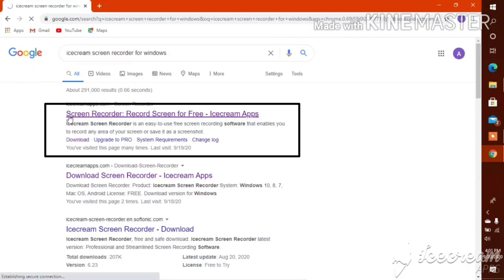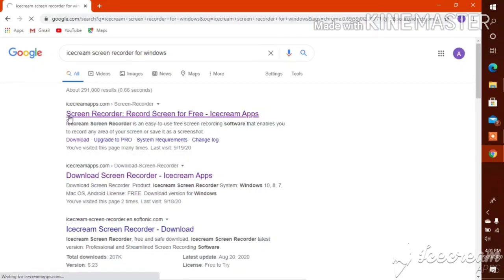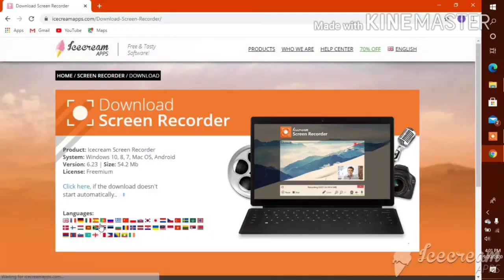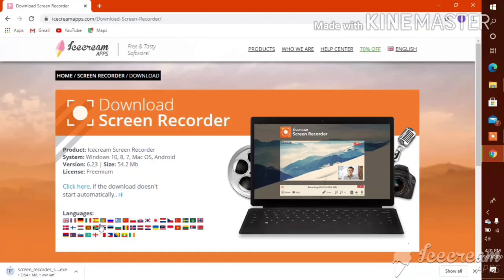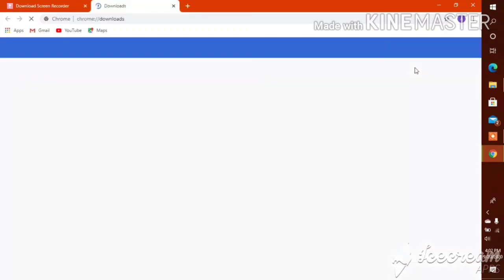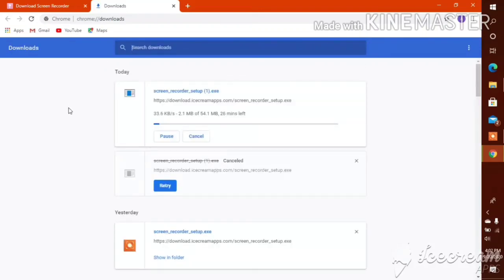We can go to the link, then we can see the screen recorder for free download. We can click the free download button and the screen recorder will automatically download. I have already downloaded the screen recorder, so I can cancel this download.